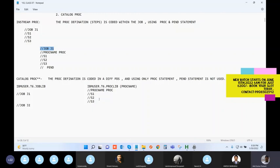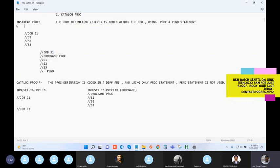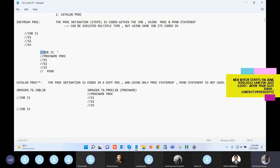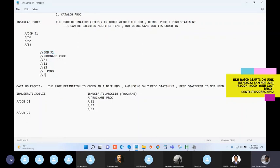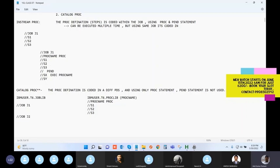The first difference is the syntax - how to write an in-stream PROC versus a catalog PROC. The second point: the in-stream PROC can be executed multiple times, but only this same job J1 can see the PROC. You can write EXEC PROC-name and execute it any number of times within that single job.